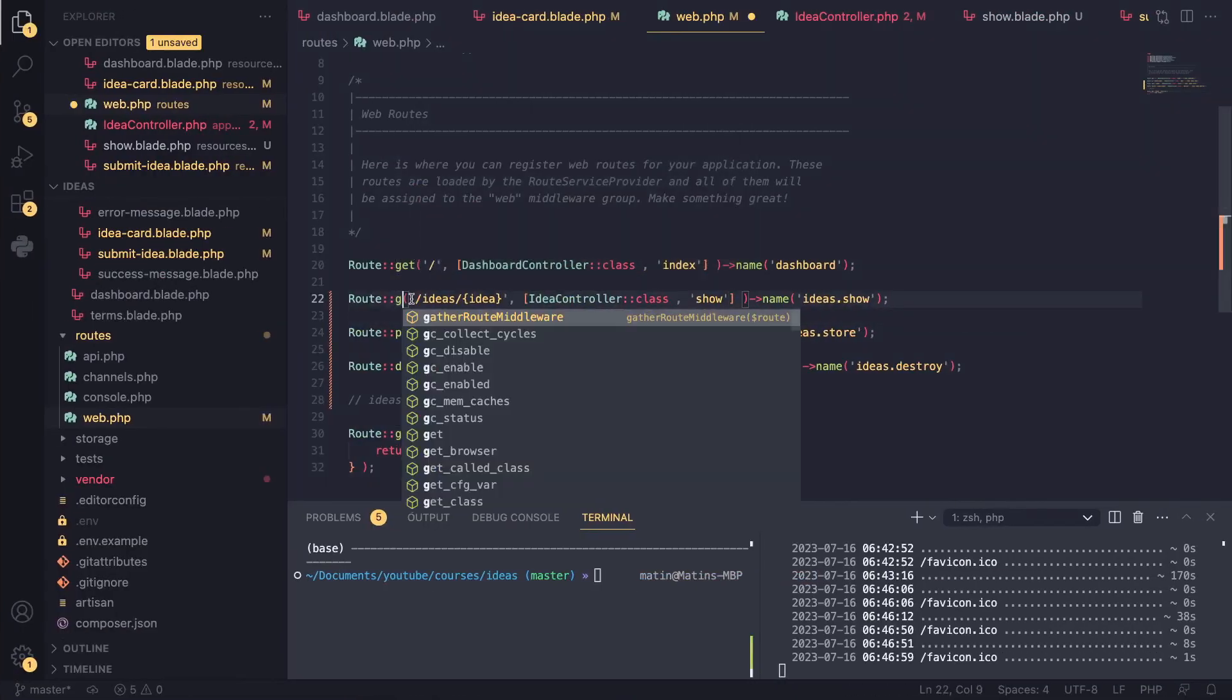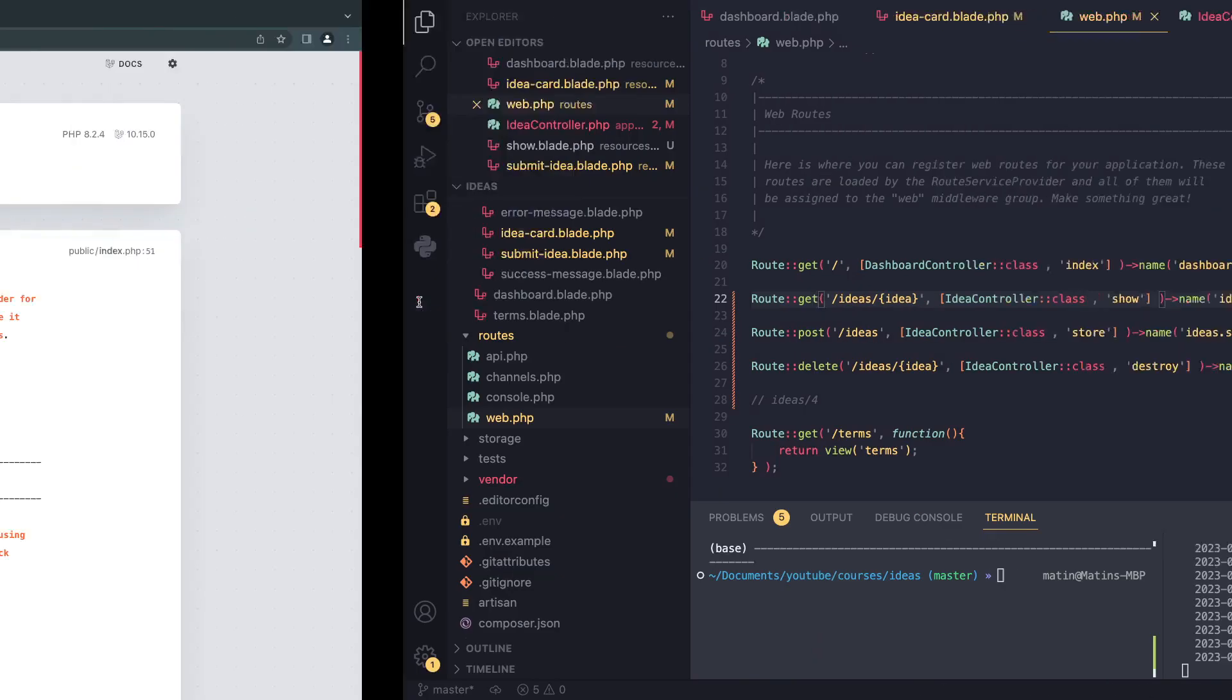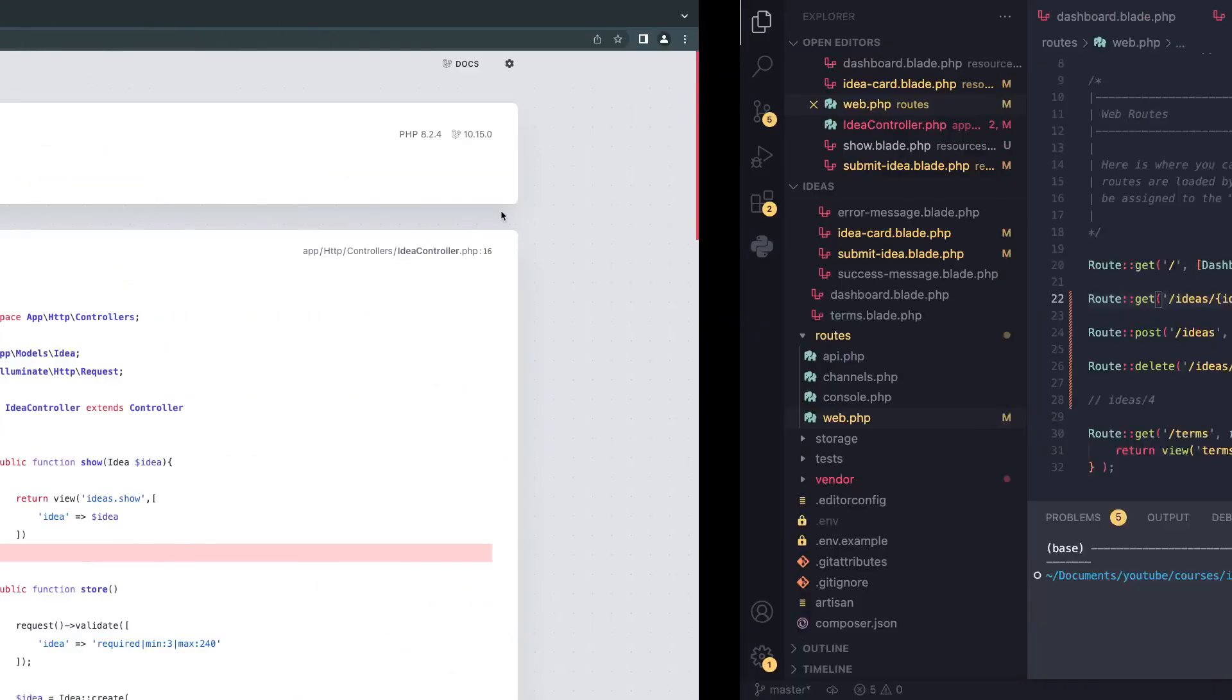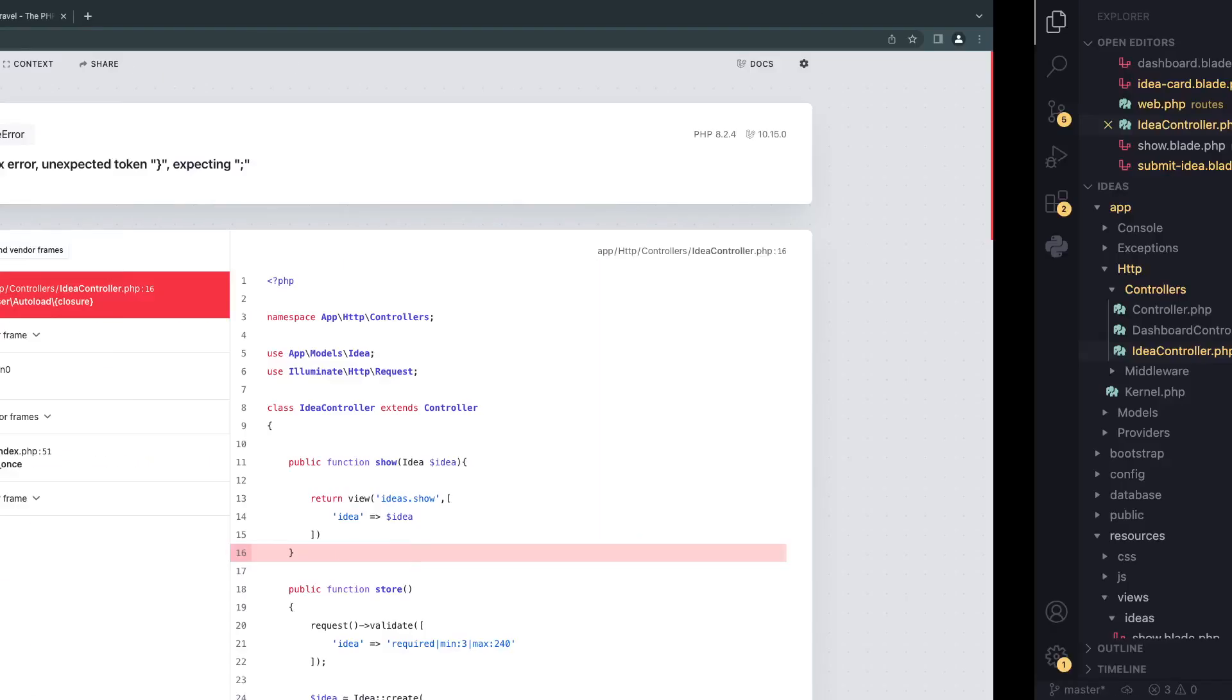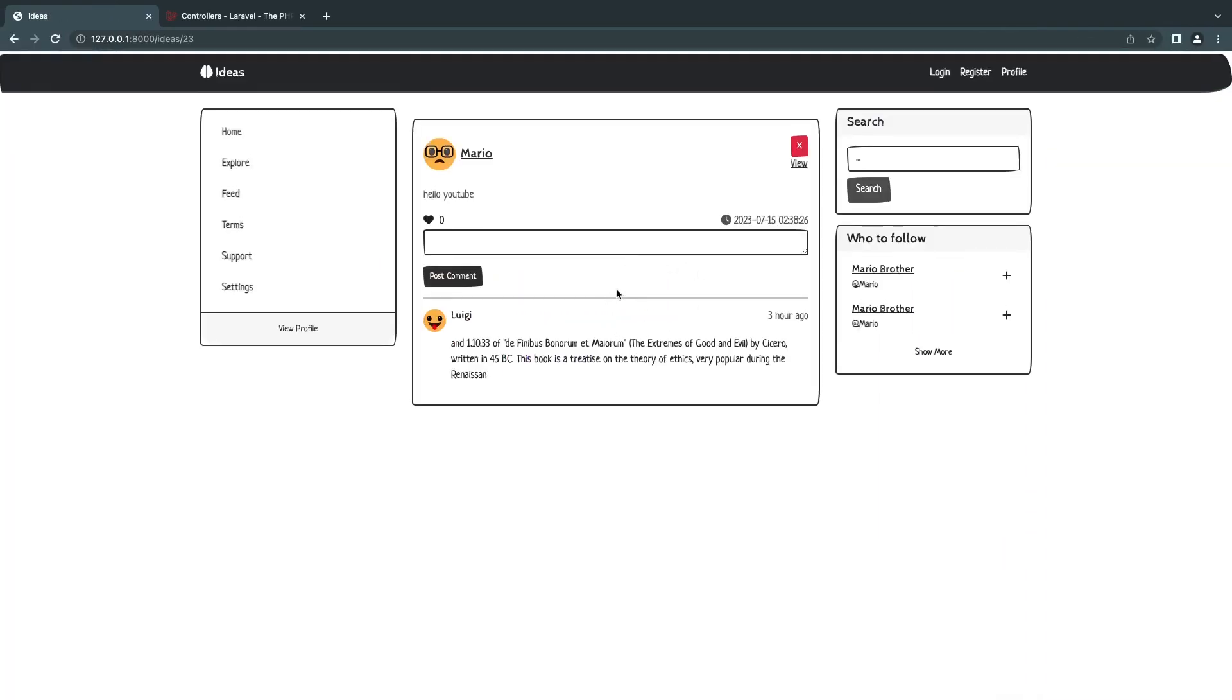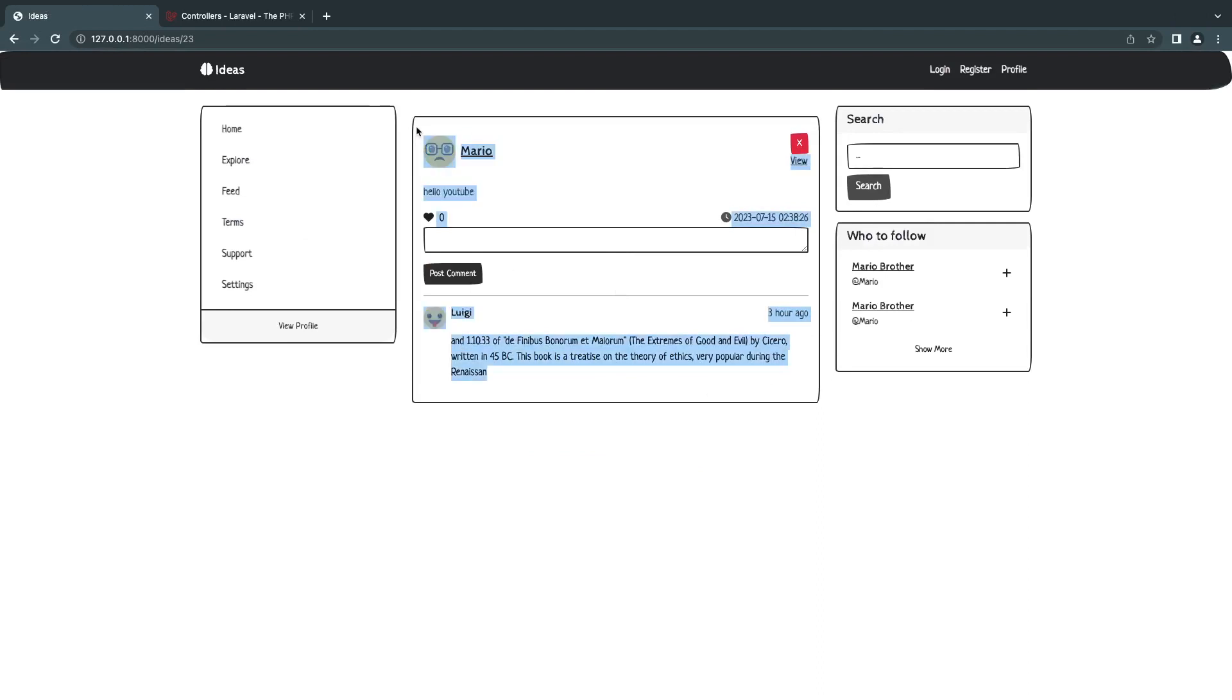I'll change this into a GET, and I'm sure some of you noticed that early on and were screaming at the video. We have one more error - I think I forgot a semicolon. And now we should be able to see it. As you can see, now we have a single idea page.